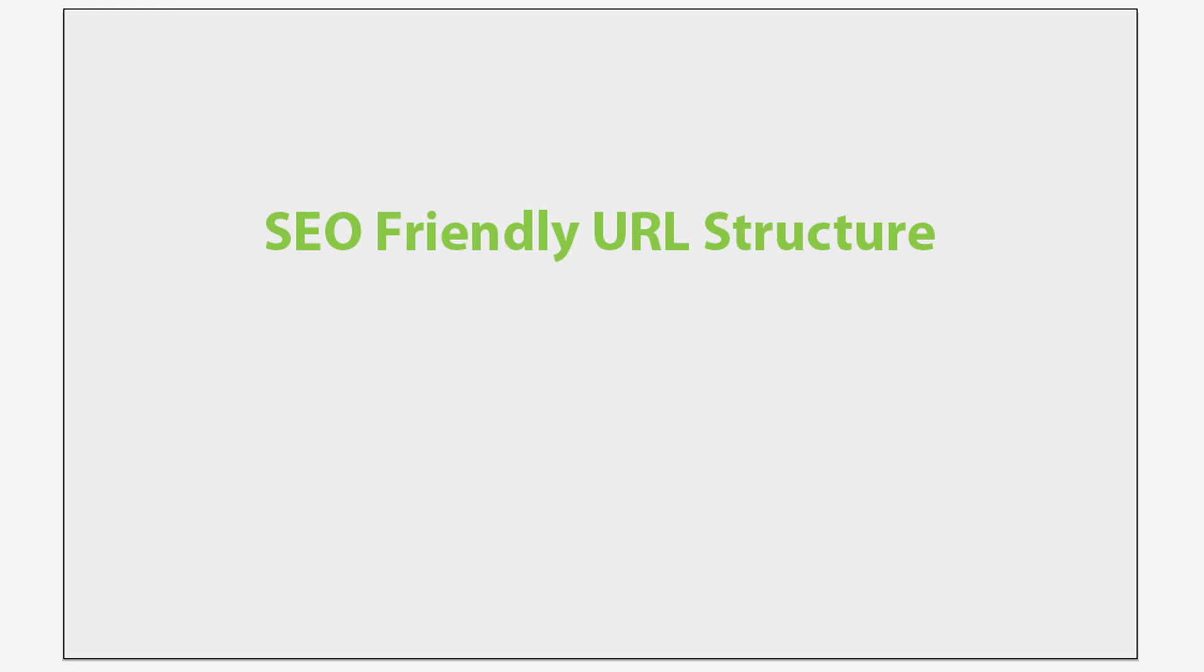SEO friendly URL structure. In this video session, I'm going to show you how you can craft better URL structure for search engine optimization.